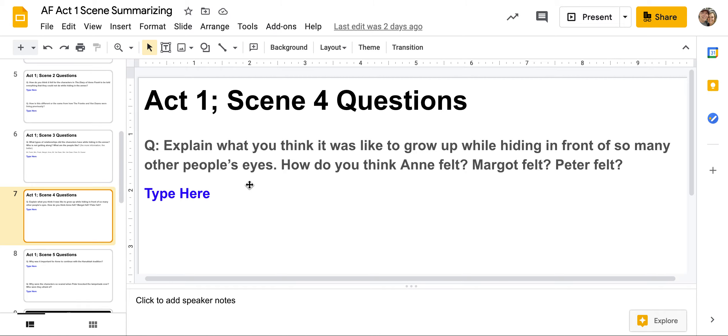Act One, Scene Four — just one question: explain what you think it was like to grow up while hiding in front of so many people's eyes. How do you think Anne felt? How did Margot feel? How did Peter feel? You have three teenagers having to grow up in basically a 400 square foot hiding place — that's like a studio apartment, you can't fit a lot in there at all. You basically didn't have a chance to have any privacy, with everybody watching you.